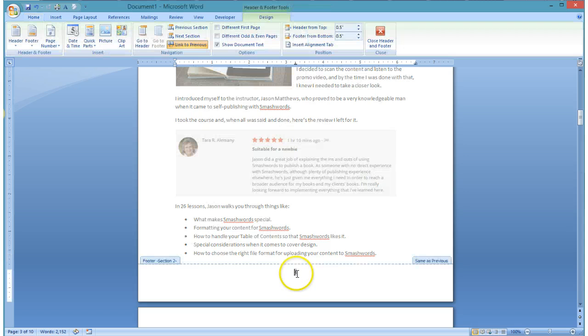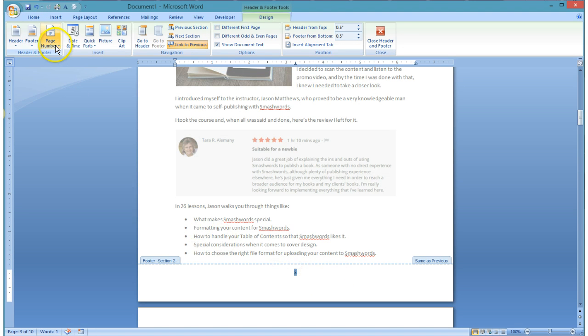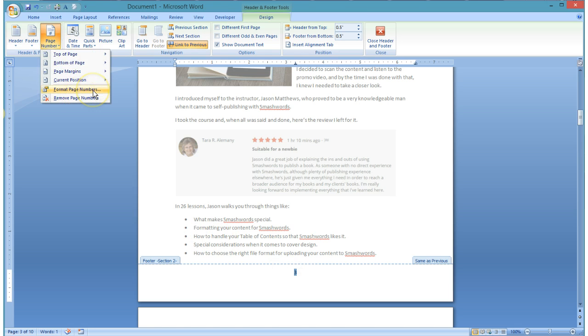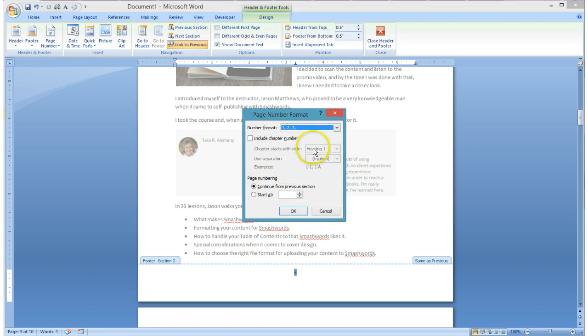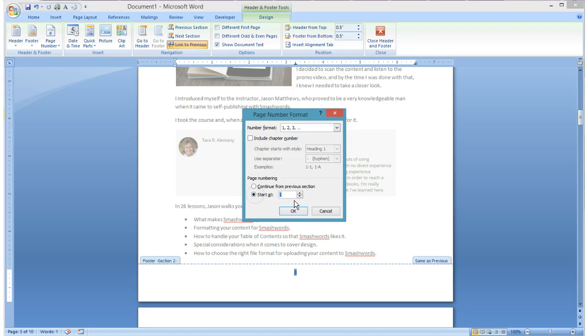So I'm going to double click in there just to be able to edit the footer, and once again I'm going to select that number. I'm going to go to the page number. I'm going to go to format page numbers. In this instance, I'm going to keep it at number format, but I'm going to say start at number one.